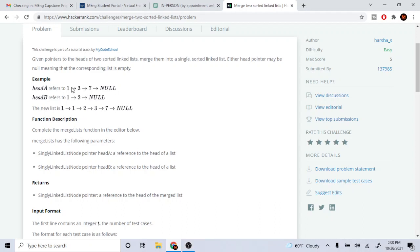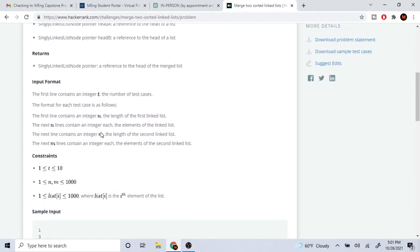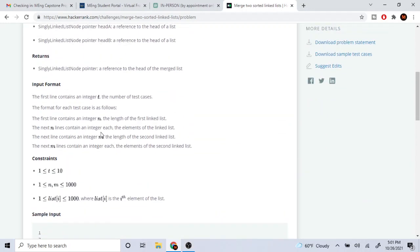We know both input linked lists are already sorted, and we want to return a final linked list where all values are in sorted order. So if you take all the numbers together — 1, 1, 2, 3, 7 — they should all be sorted in one single list. We have the same numbers from both lists, now combined in sorted order.